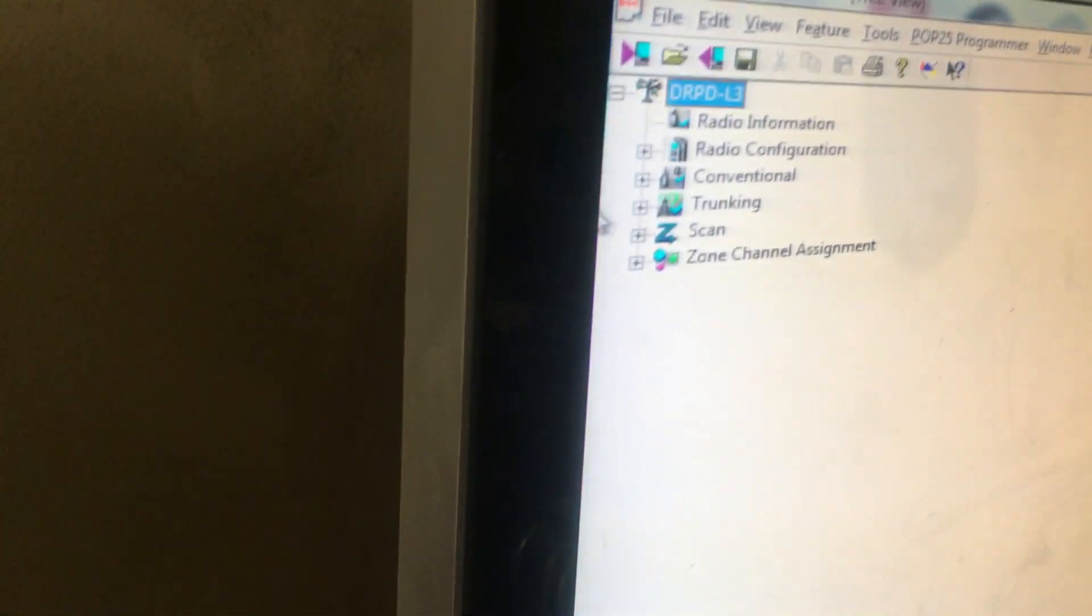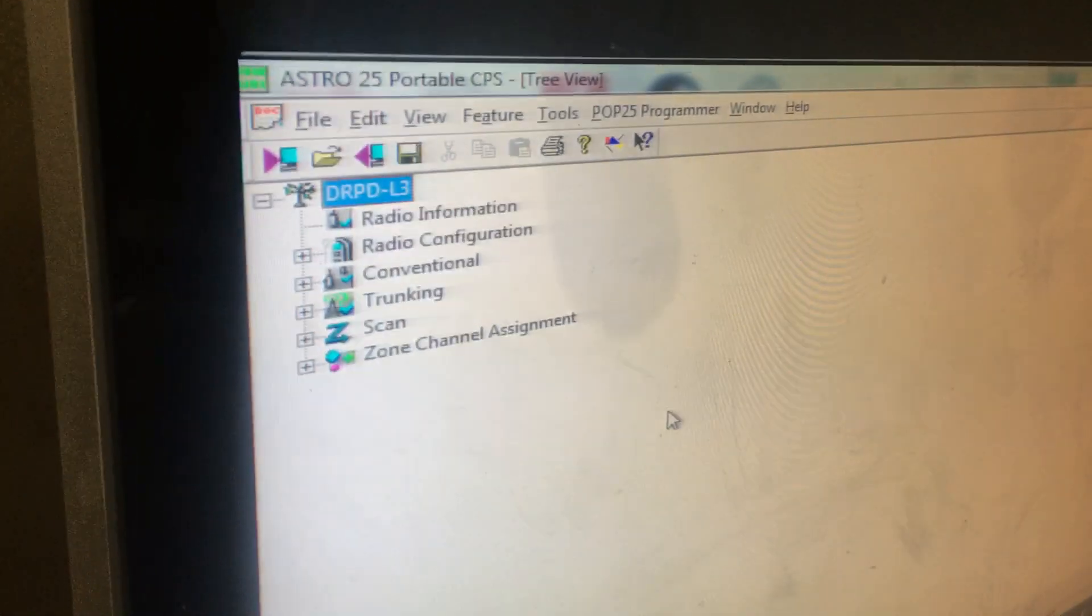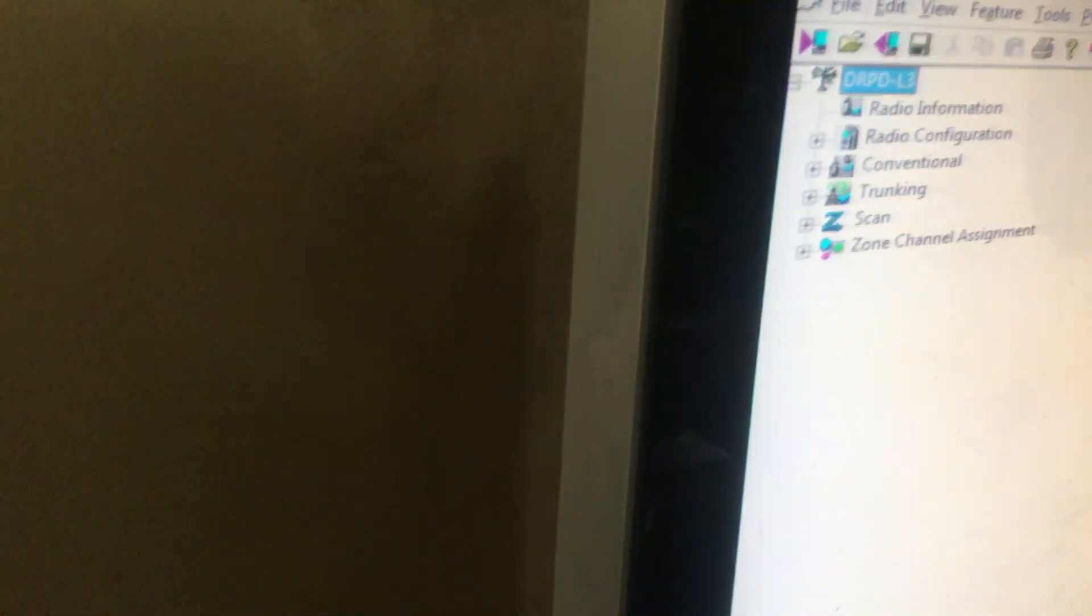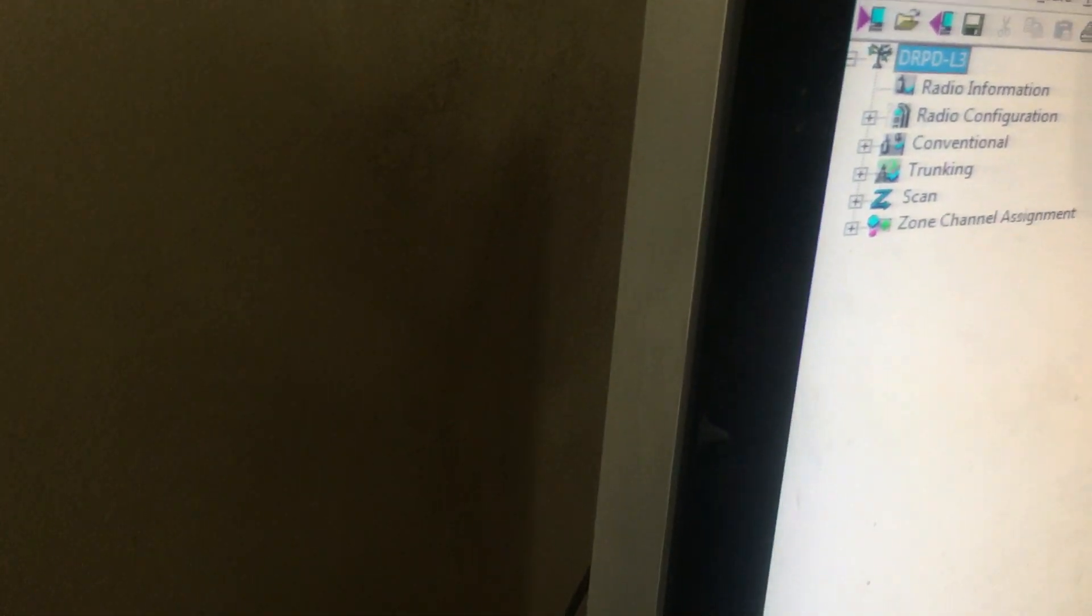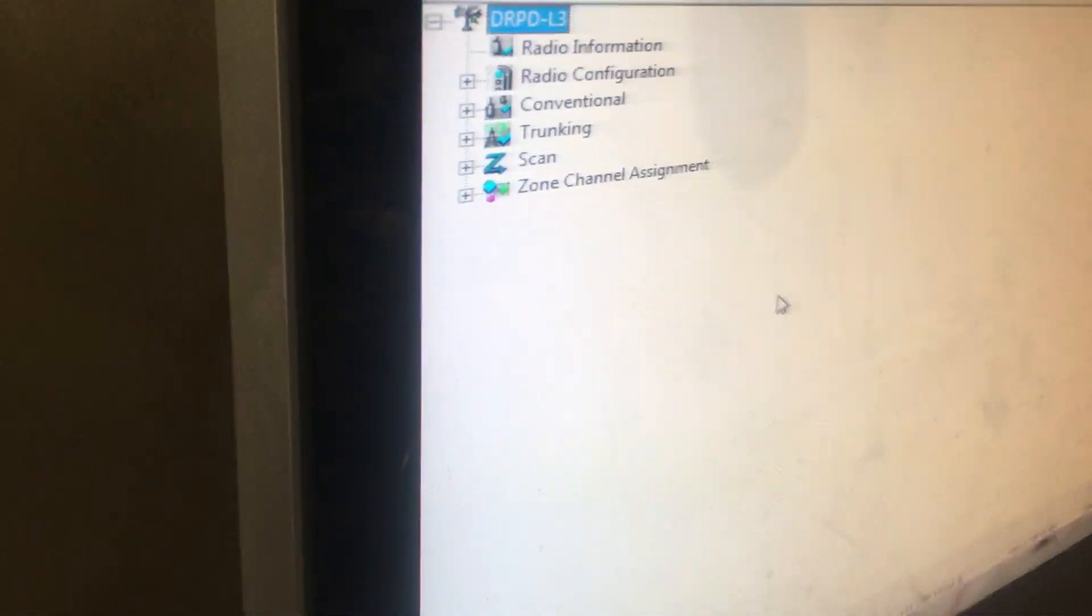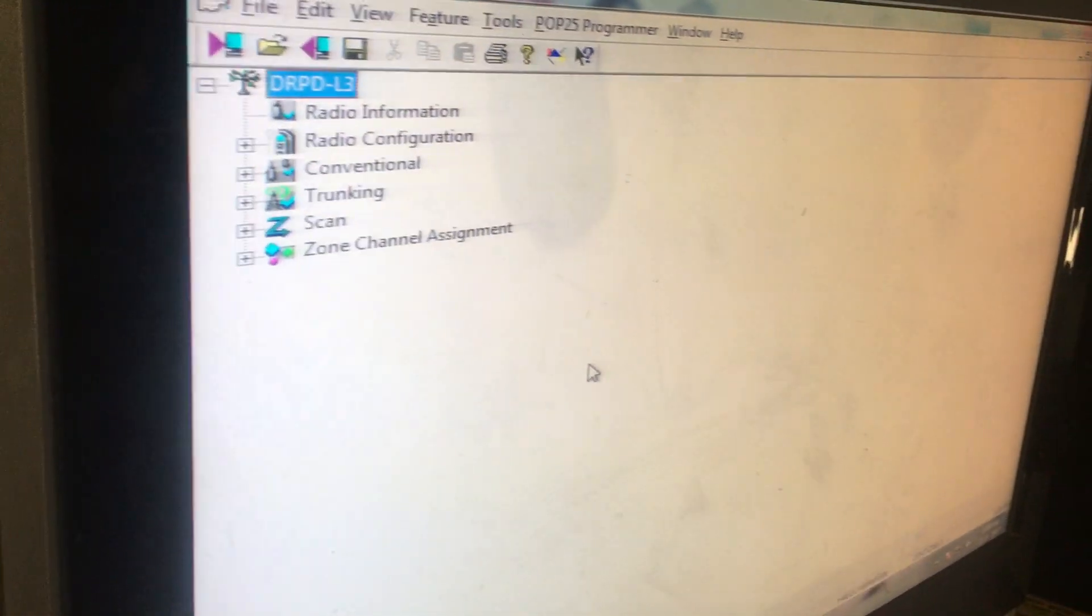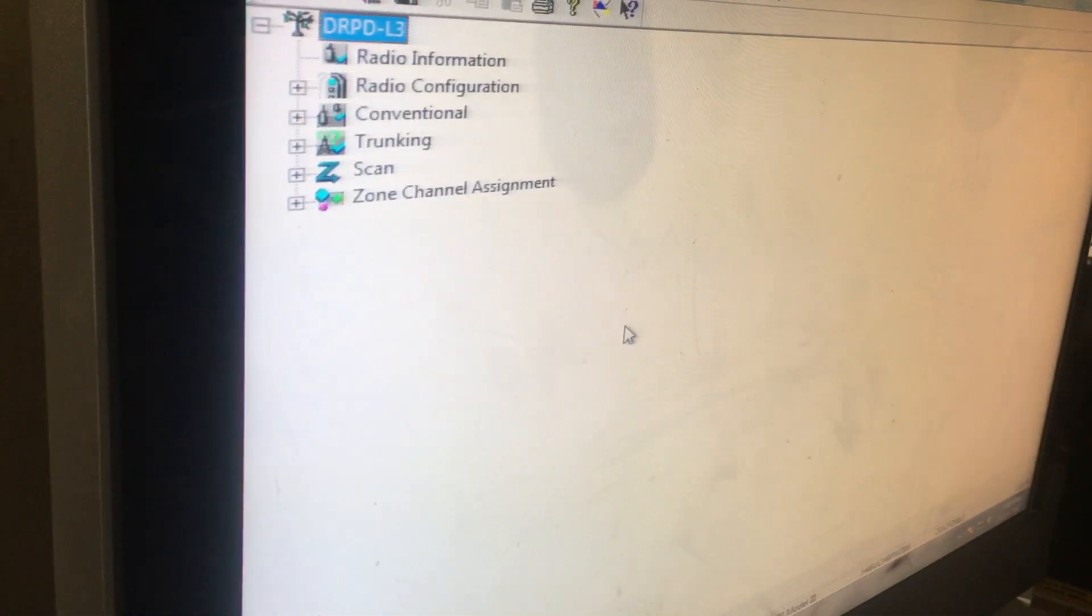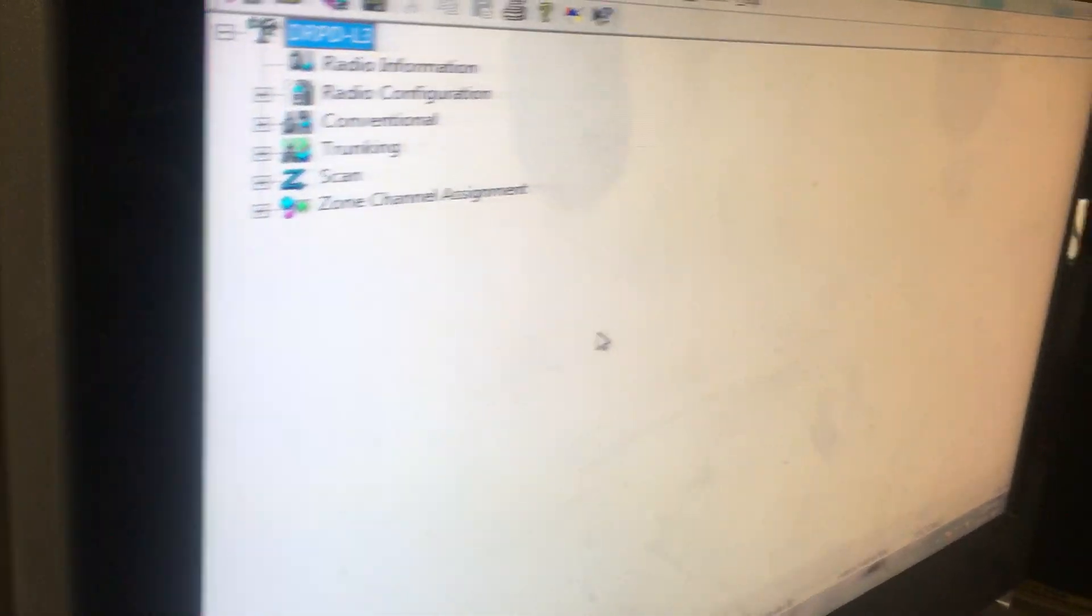I bought this off eBay for $139. I realized the reason why - it's 700 and 800 to 900 megahertz, so in LA you really can't get much here except the fire department.